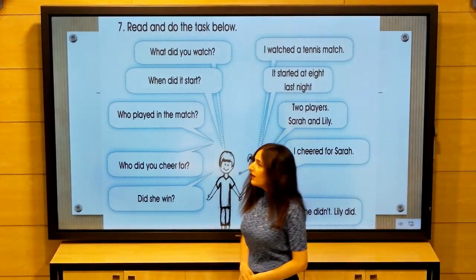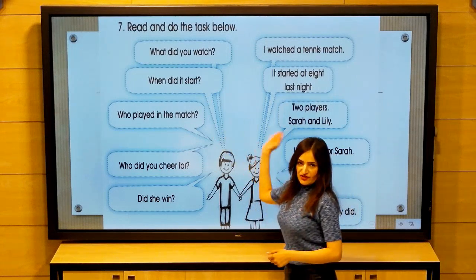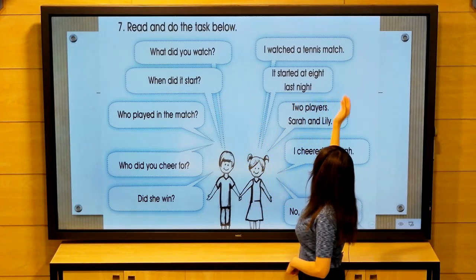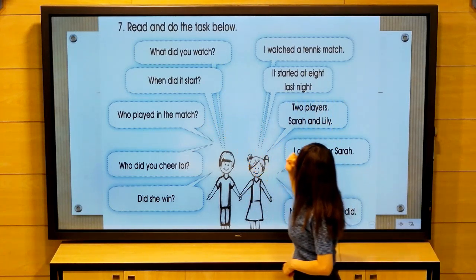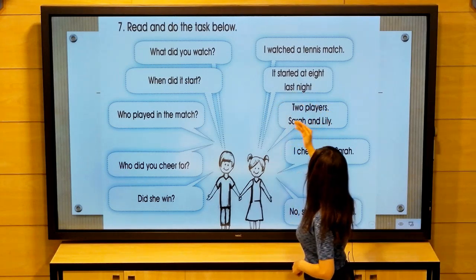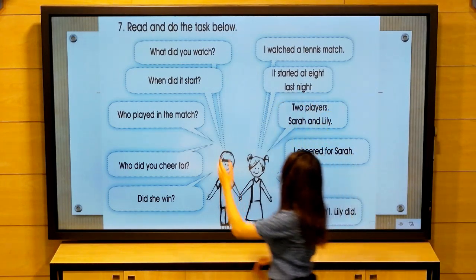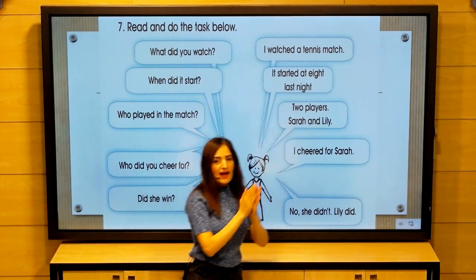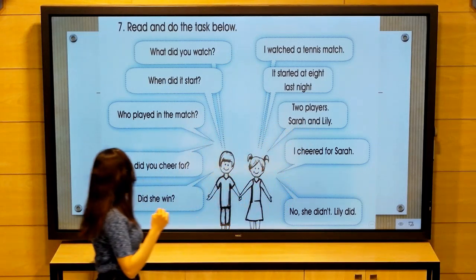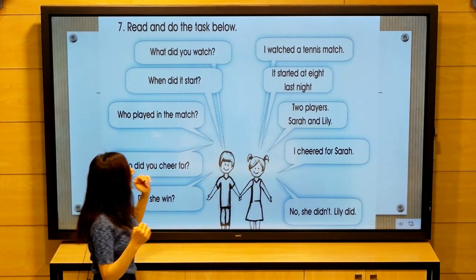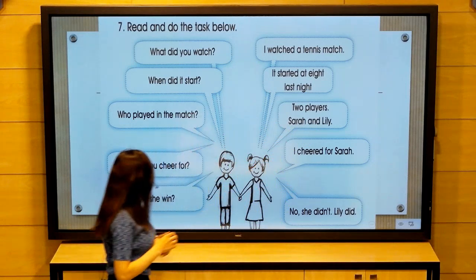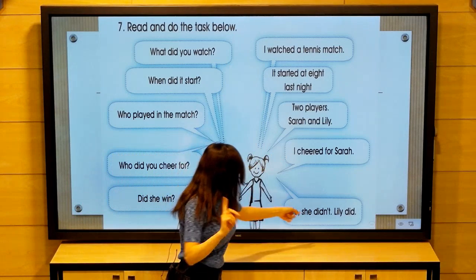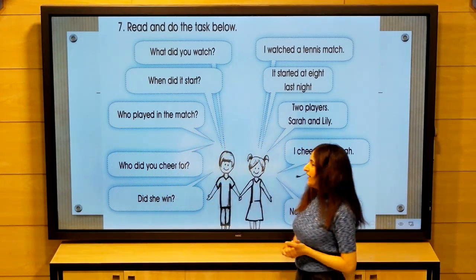Read and do the text. We have a conversation: 'What did you watch?' 'I watched a tennis match.' 'When did it start?' 'It started at eight last night.' 'Who played in the match?' 'Two players — Sarah and Lily.' 'Who did you cheer for?' 'I cheered for Sarah.' 'Did she win?' 'No she didn't — Lily won. Lily is the winner.'